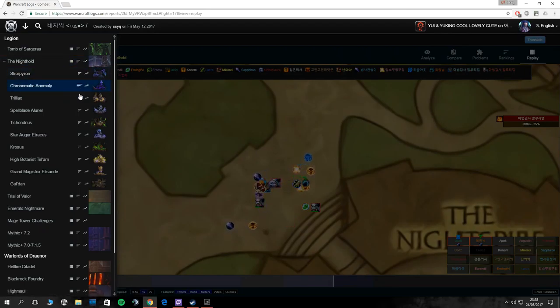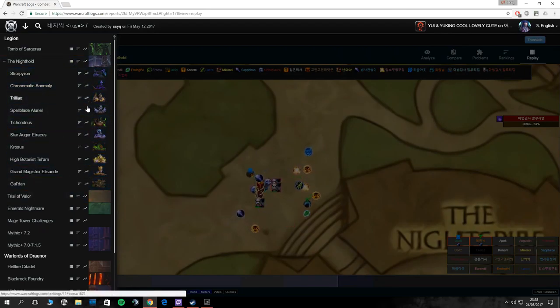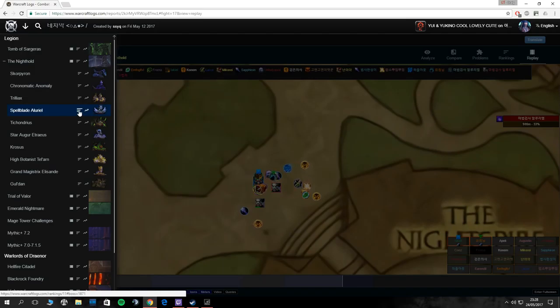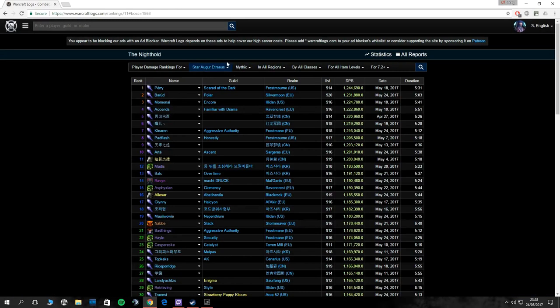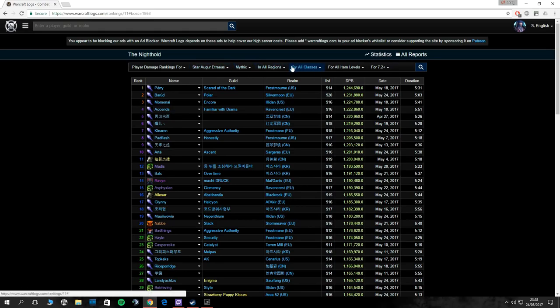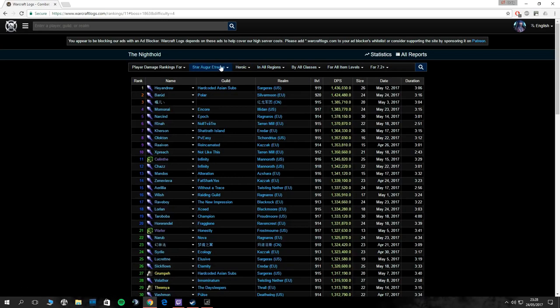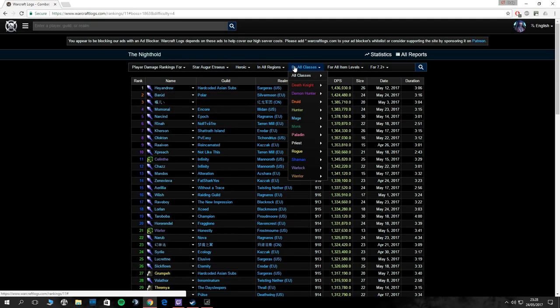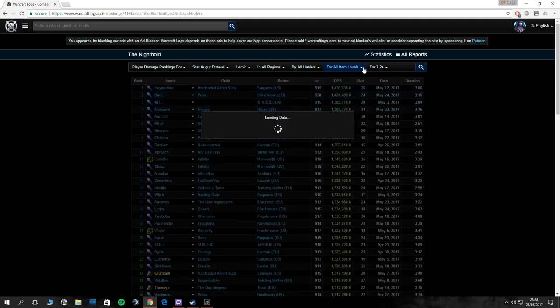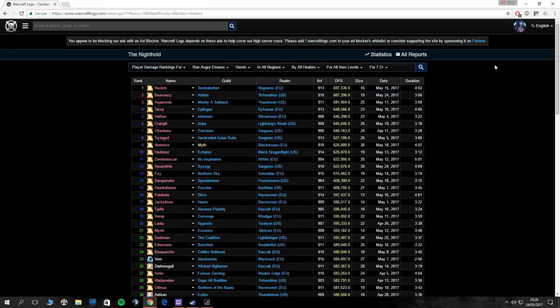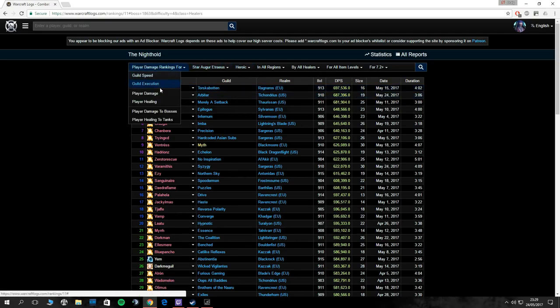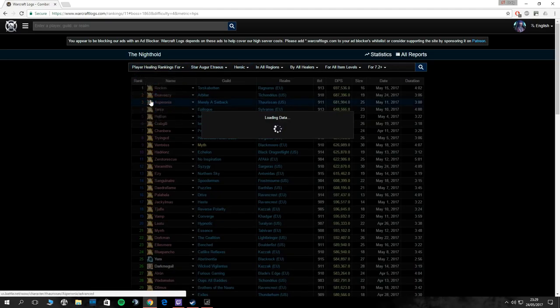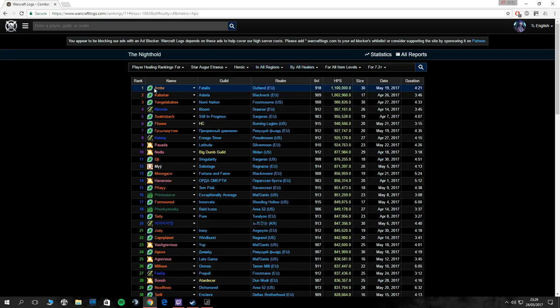Another tip is to check out the rankings per fight. That's the thing that normally trips up most people a lot. This is Star Augur, for example. Say you're not interested in Frost Mage for Mythic, you could be doing Heroic, and going like a healer who does the most damage. The highest damage for a healer is Ragnaros EU, they got 600k. You could change this to healing, and you'll know that the best healer is Ambix who plays for Fatalis in Outland.